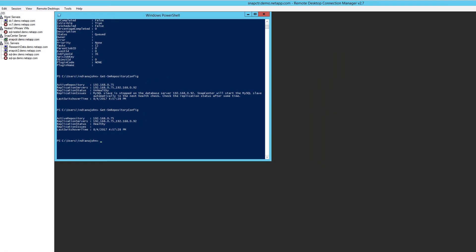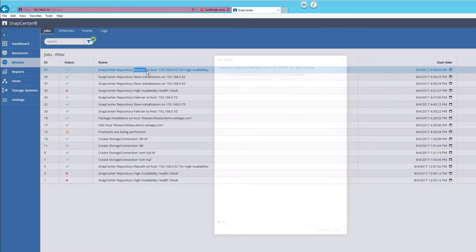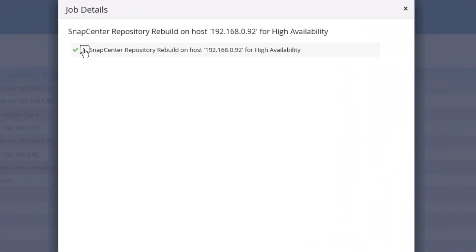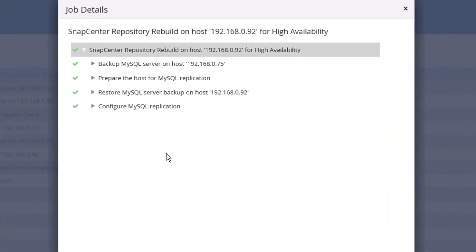Now let's check the status in the SnapCenter interface. The rebuild job is complete, and SnapCenter has returned to a normal state.